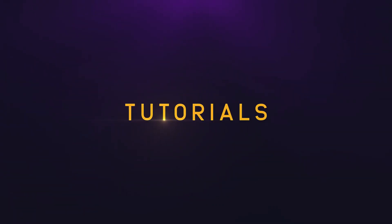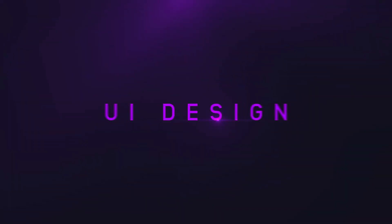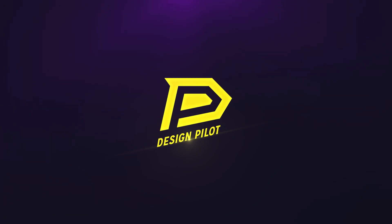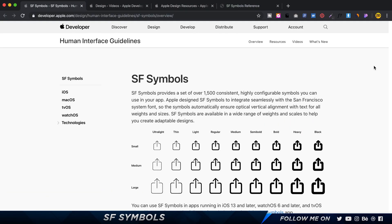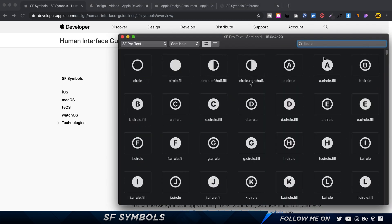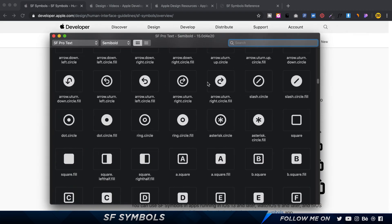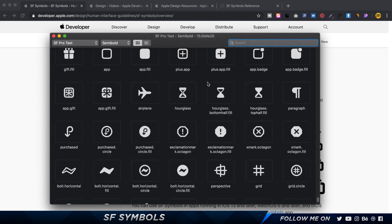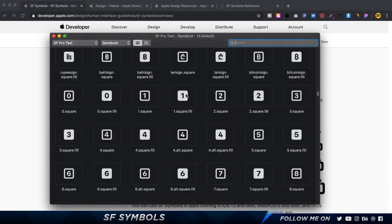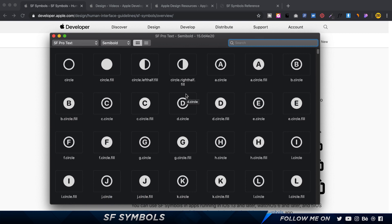Here I am on developer.apple.com — I've opened up the SF Symbols documentation. Now this is specifically only for Mac users. If you are a Windows user, I still suggest you watch it because it's something that's really helpful to know about. SF Symbols is basically an app which has a bunch of icons, created by Apple itself, that you can use when you're designing interfaces. These have been made specifically for iOS 13.